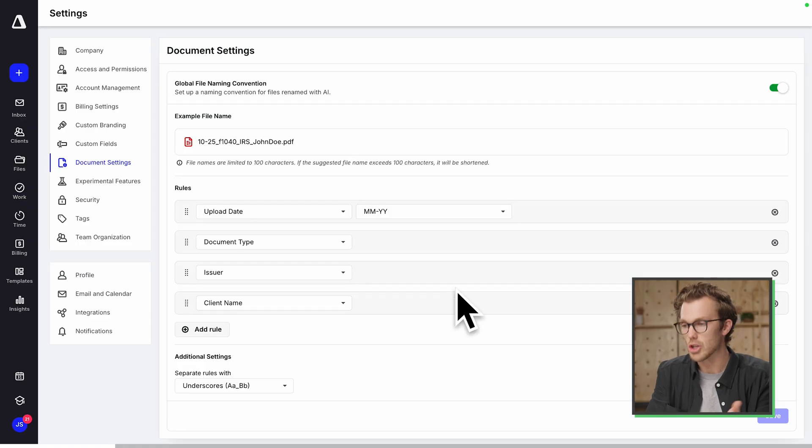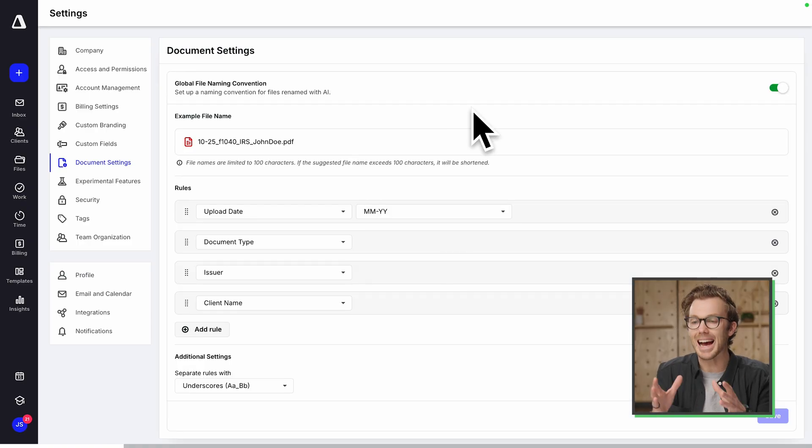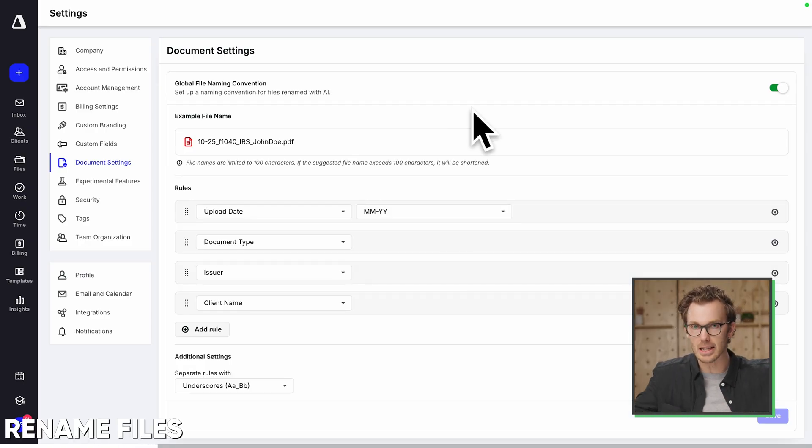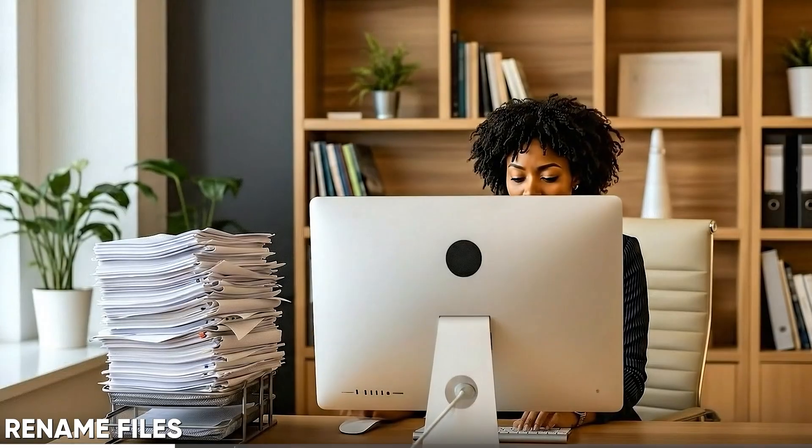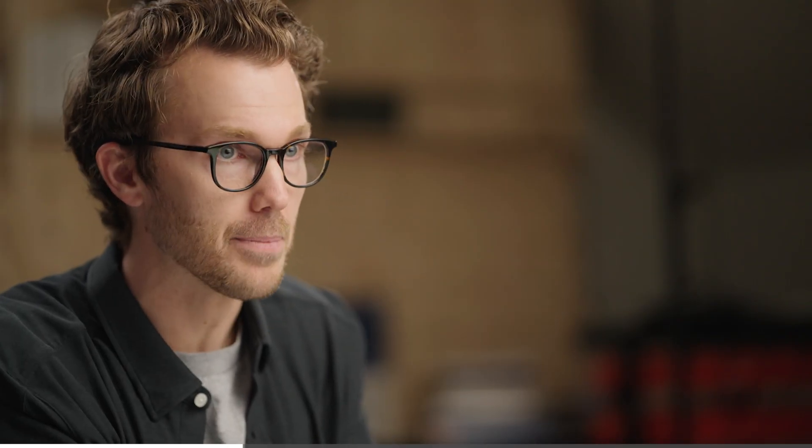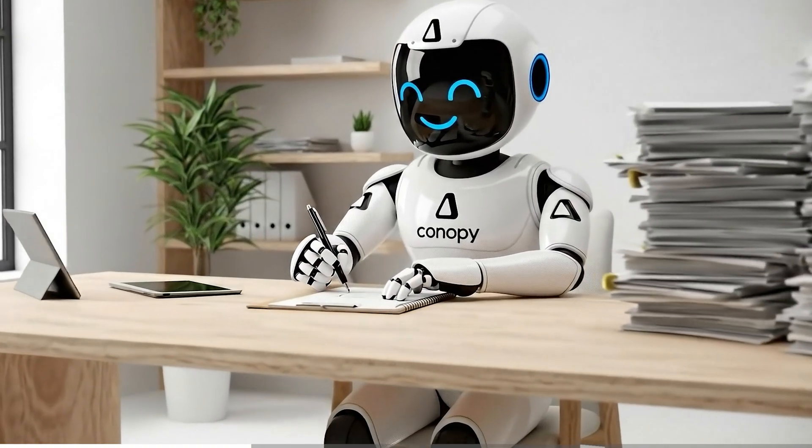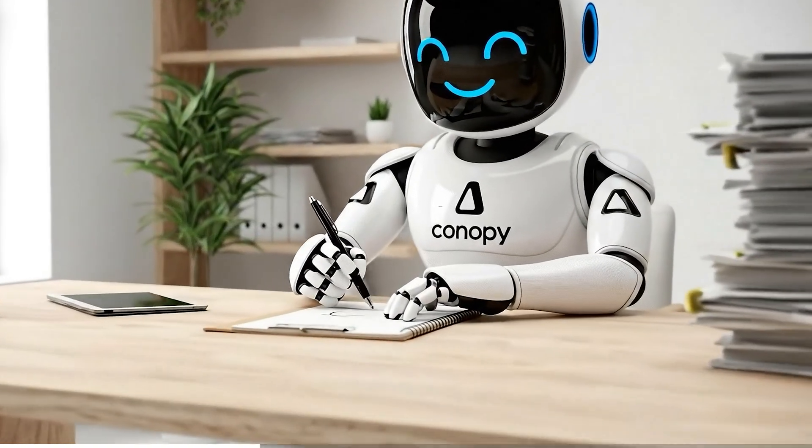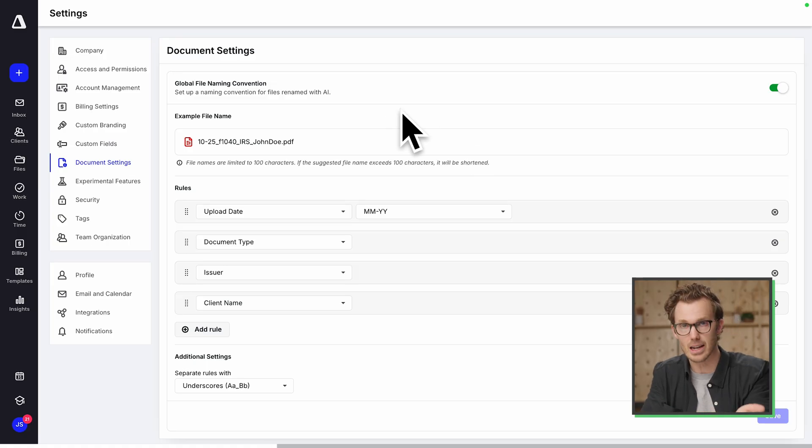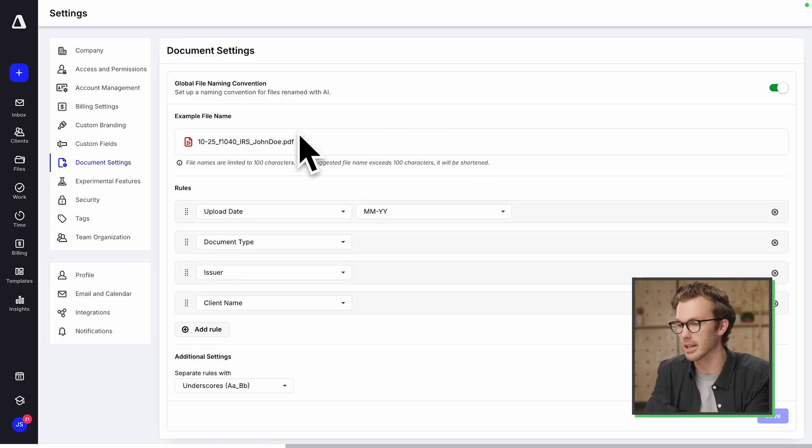you can use AI to apply a naming convention across every document in the firm. So client uploads a pile of files, right? And they're named, I mean, they're probably not named at all. We can use AI to name every single file that's submitted to the system in a standardized way. So here we can customize what we want that standardization to look like. With the current setup, this is what it will look like.